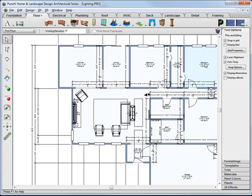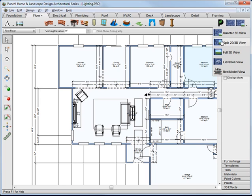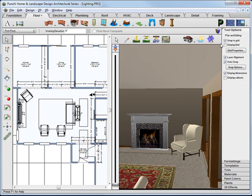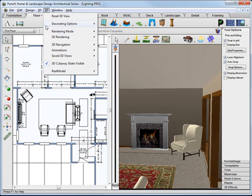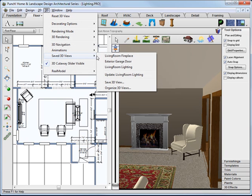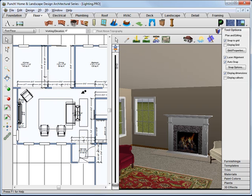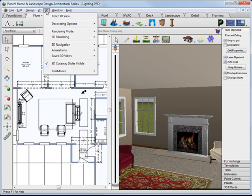Open up the Lighting tutorial drawing and select the Split 2D-3D View. From the 3D menu, choose Save 3D Views and Living Room Lighting. That sets our view based on a pre-saved view and you can always adjust that later. We should be looking toward the fireplace in both 2D and 3D.